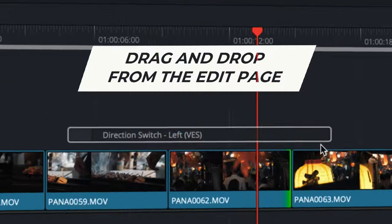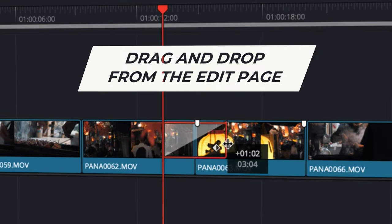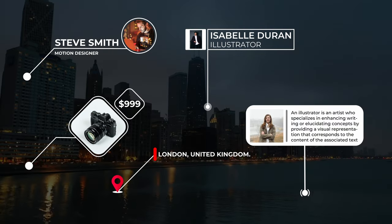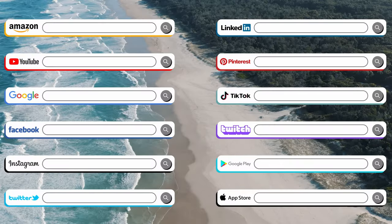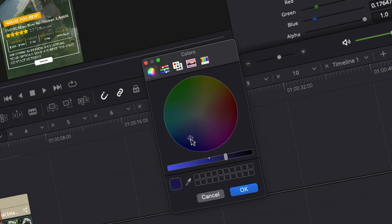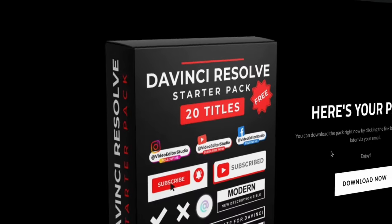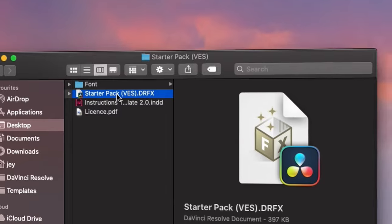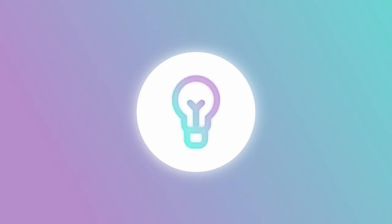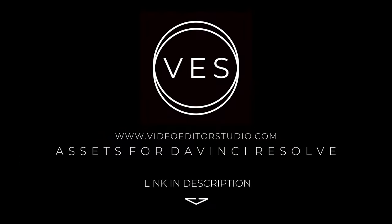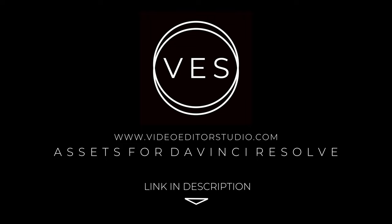Speed up your workflow and create better videos using the pack available on our website, including titles, transitions, and templates, but only for DaVinci Resolve. Get started today by downloading our free starter pack containing a compilation of 20 titles curated from our library. Link in description below or at VideoEditaStudio.com